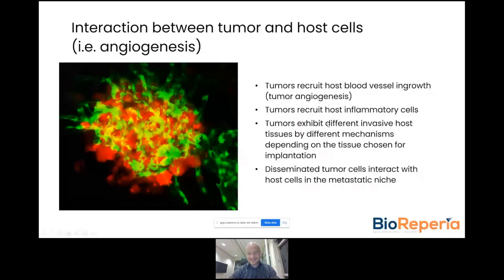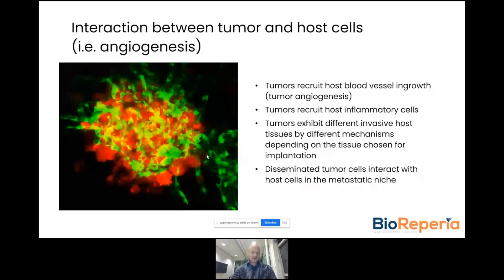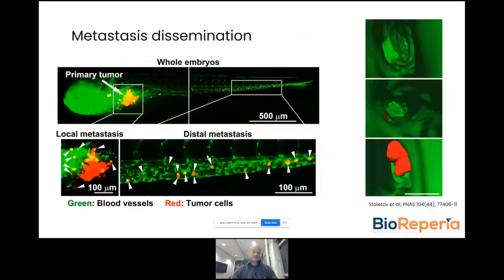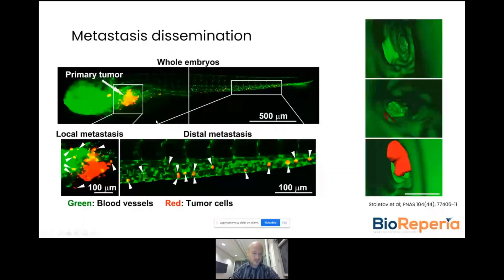As you can see here, the tumor will also recruit inflammatory cells, and the tumor cells will go on to invade the local environment in the host. This is what it can look like when you study both local and distal metastasis in the zebrafish, using this transgenic strain where all blood vessels are visible with endogenous green fluorescent protein and the tumor cells are labeled in red.